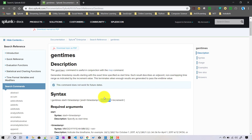The gentimes command can be used for many purposes in Splunk, but it is mainly used in conjunction with the map command. As discussed in a previous video, the map command lets you run a particular search based on all the different events in a result set. In those cases, you may need to work with time values in the inner search, so gentimes can be useful there as well.